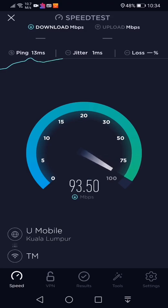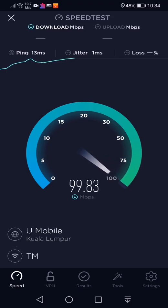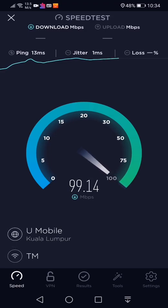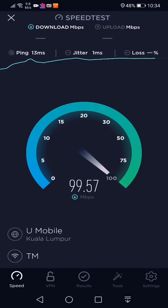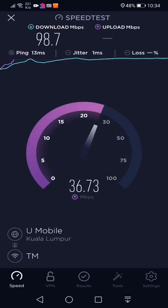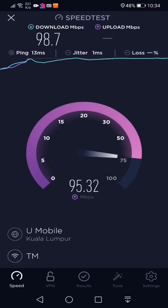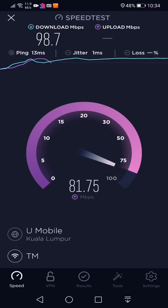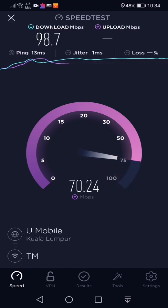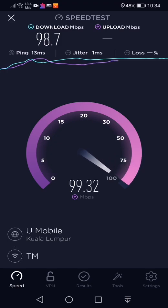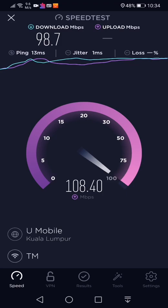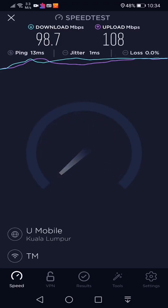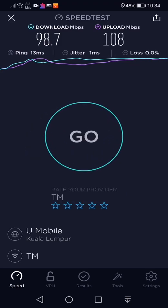Do a speed test again. It's working fine now. Thanks for watching and remember to subscribe.